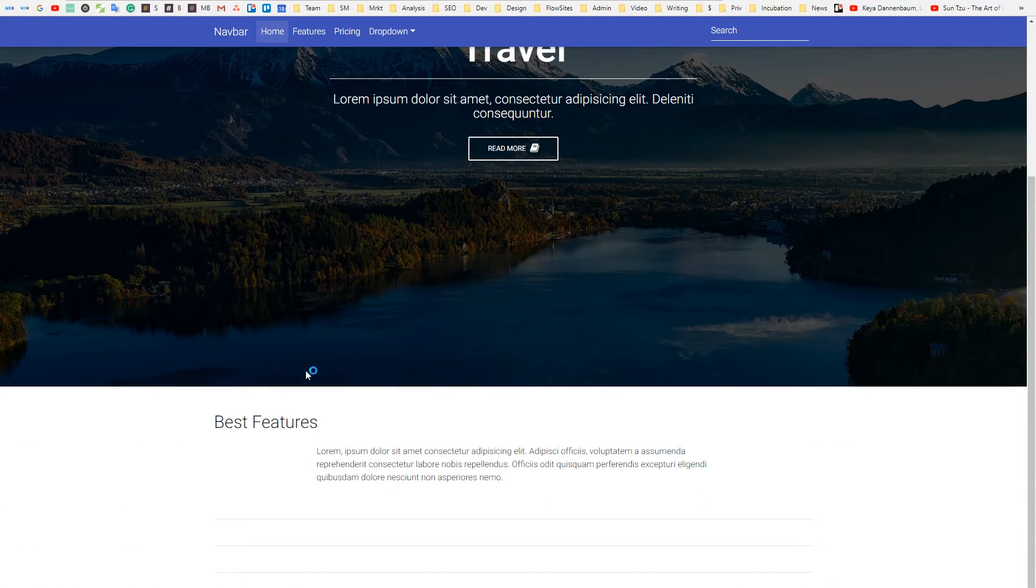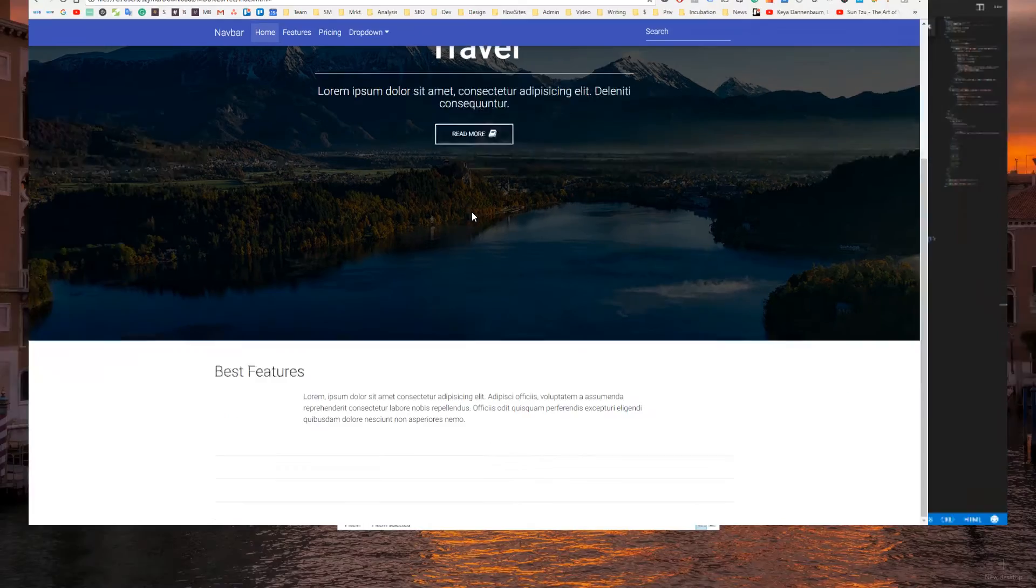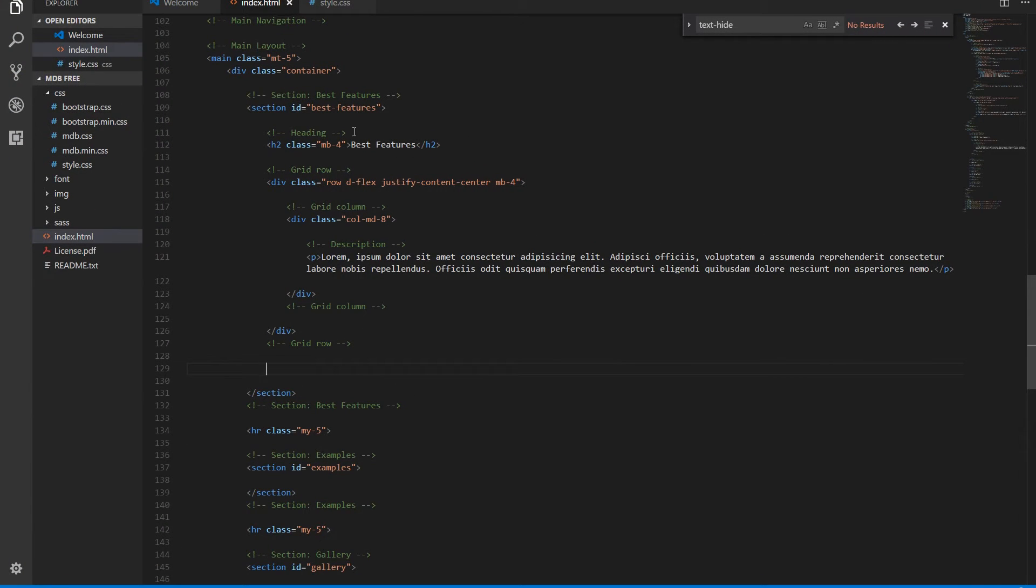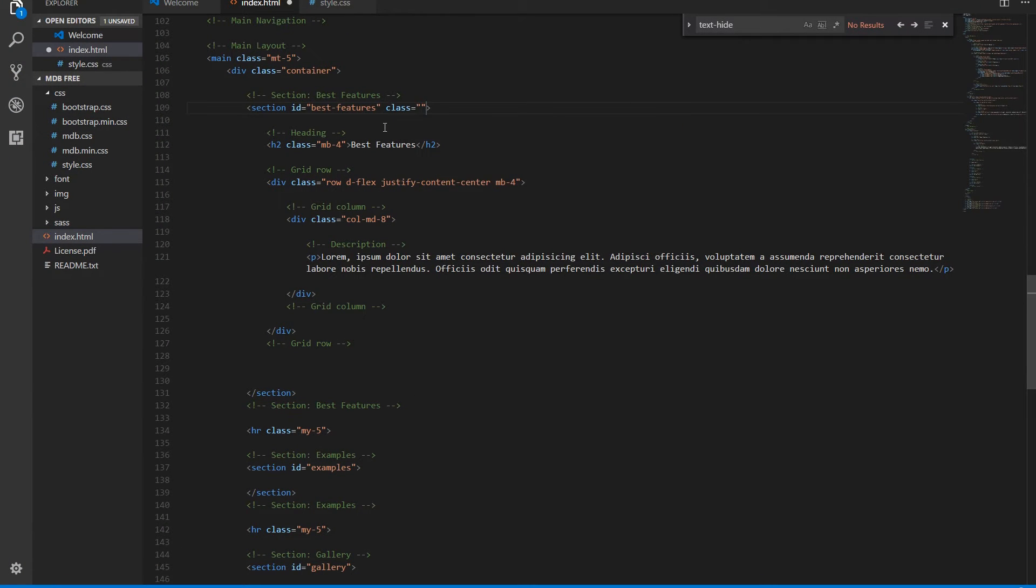Looks good, but we need to center the content. So we add a class TextCenter to the section.